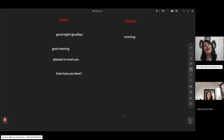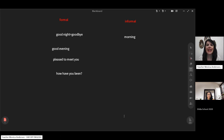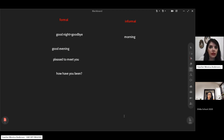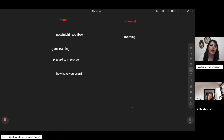'How do you do?' is very formal and old-fashioned. Some older people still use it, but we don't say it much today. If someone asks you 'how do you do?' you can reply 'I'm doing well.' That is fine.